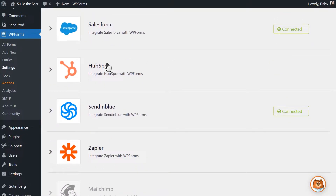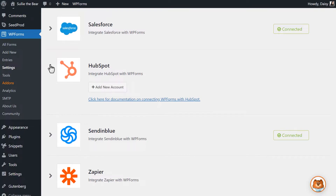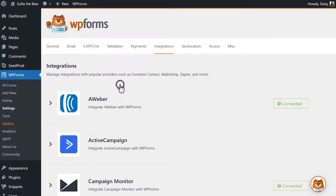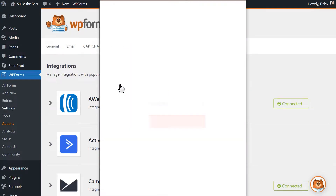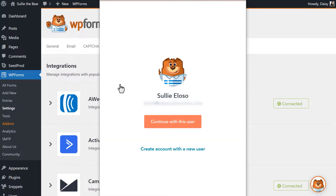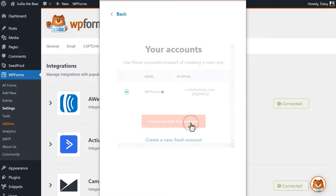Click on the HubSpot option to expand it and then click on Add New Account. A pop-up will appear where you can either create a new HubSpot account if you haven't done so already, or where you can log into your existing account.